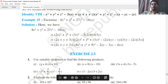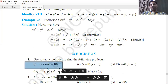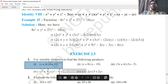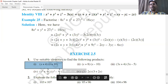Now let's discuss Question 1 of Exercise 2.5. For (x+4)(x+10), apply identity 4: (x+a)(x+b) = x² + (a+b)x + ab. Here a=4, b=10, so we get x² + (4+10)x + 4×10 = x² + 14x + 40.